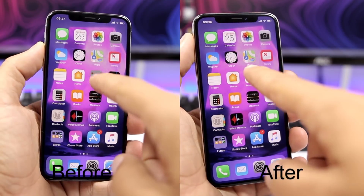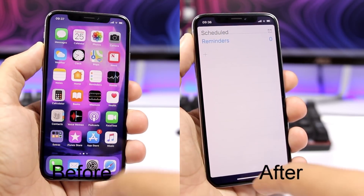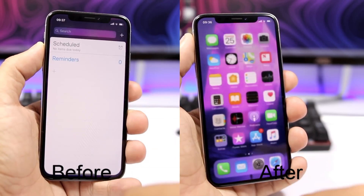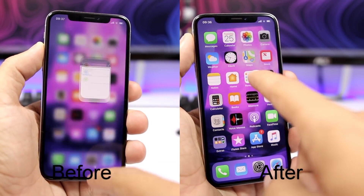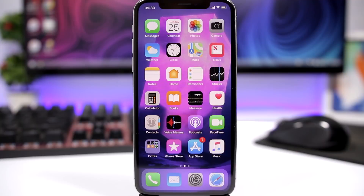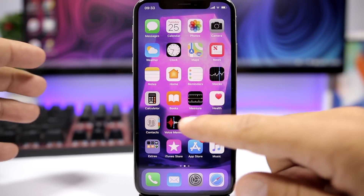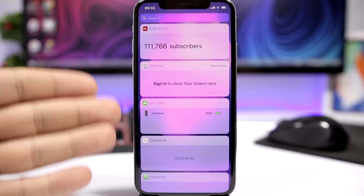I did a video on this trick a while ago on iOS 11 and I was really surprised to find out that the trick is still working even on iOS 12 final release. So it's very easy — what you need to do is, on the home screen, just go to the widgets page.